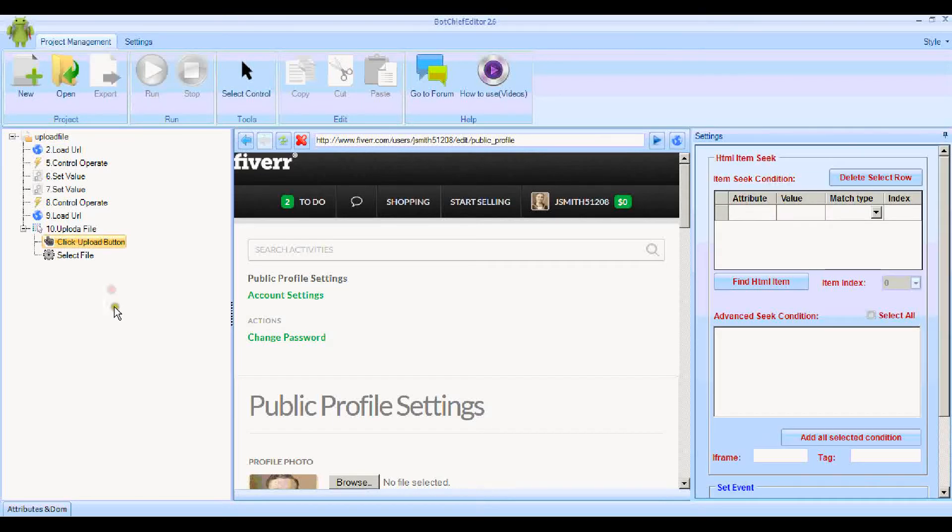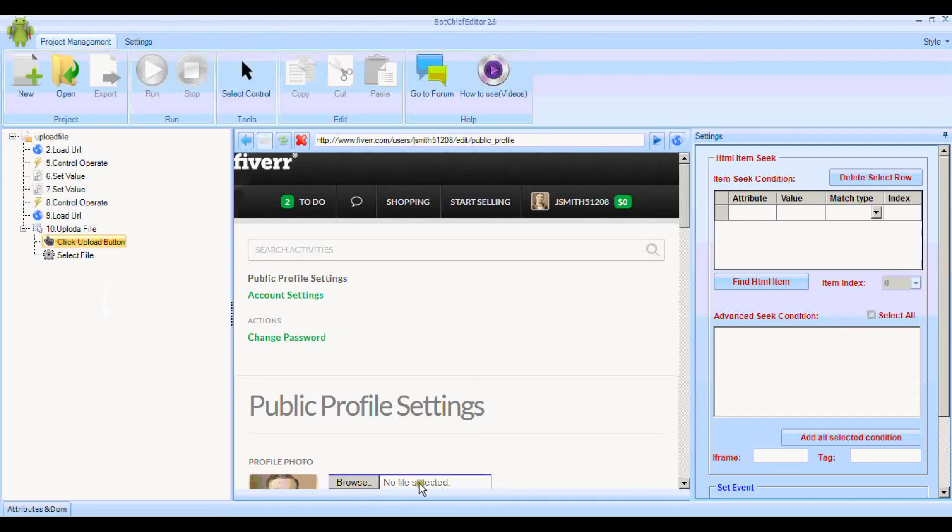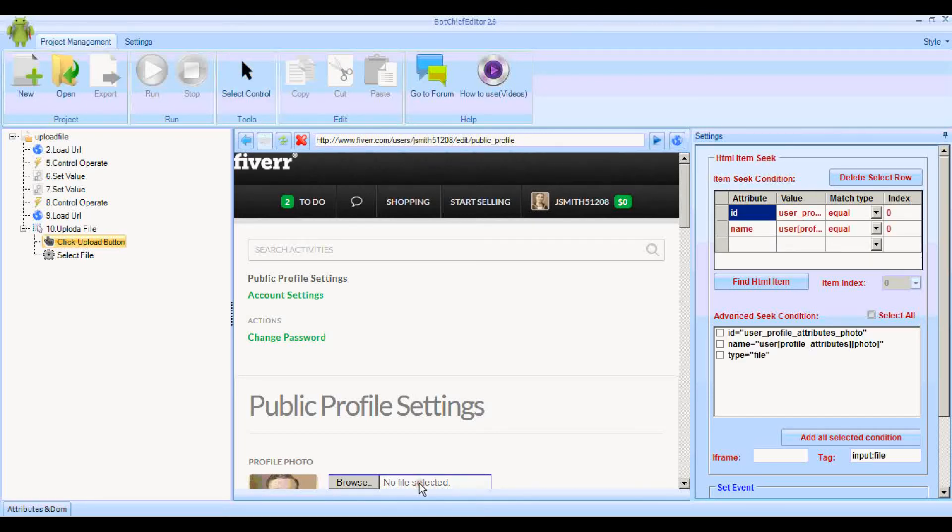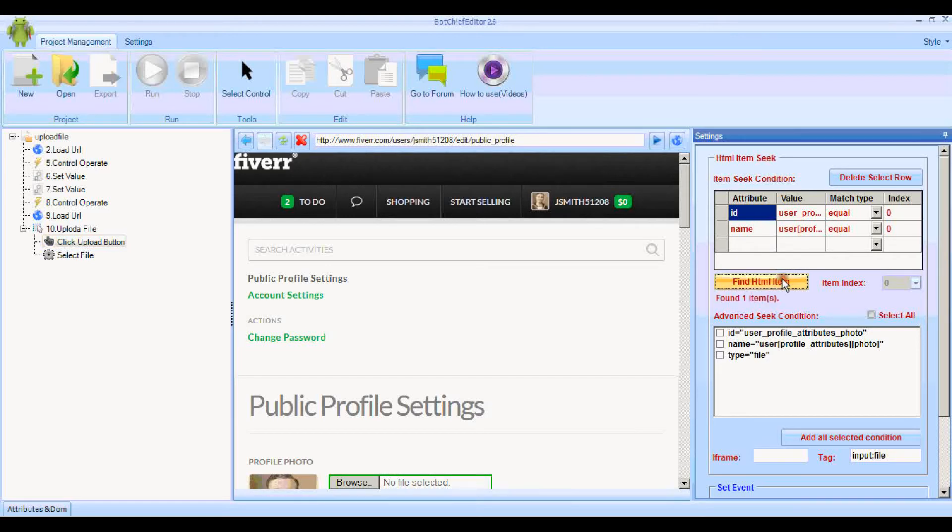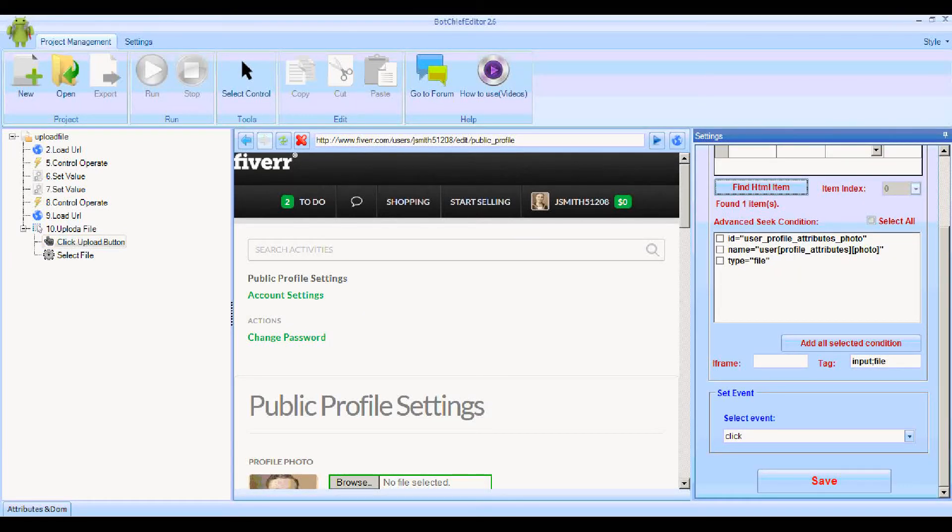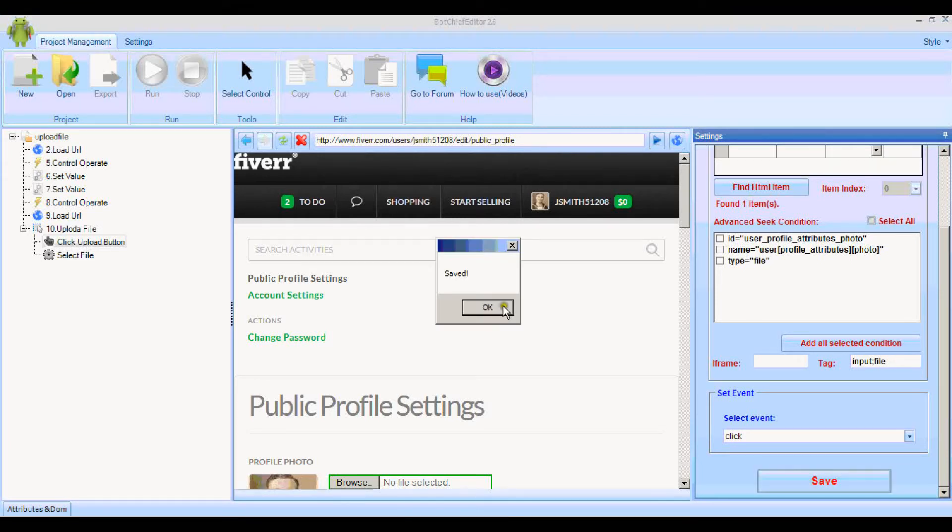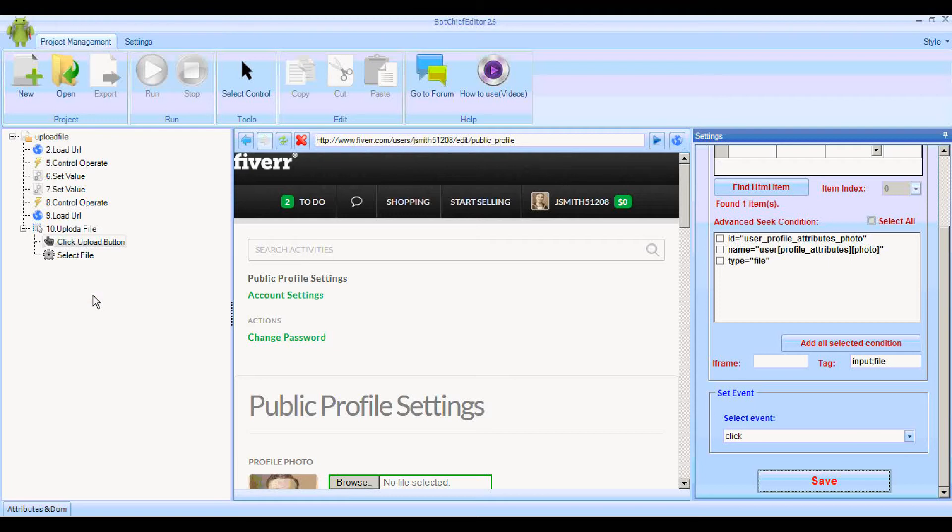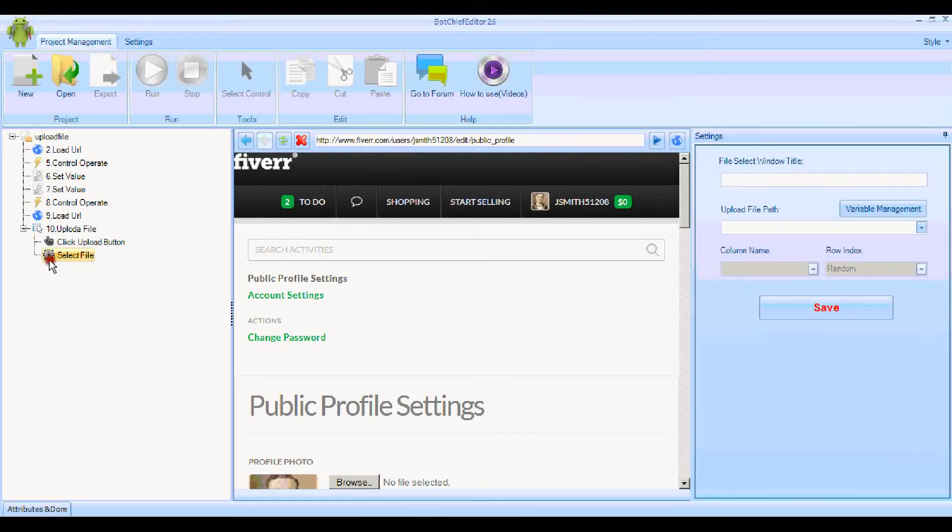That first section is very similar to the control operate function. Click on that to highlight it, and we select the control, which is this one here, this Browse. Find HTML Item. There we are, it's found one and click Save. That's fine.